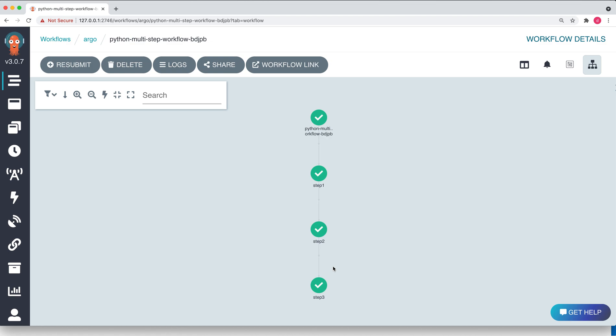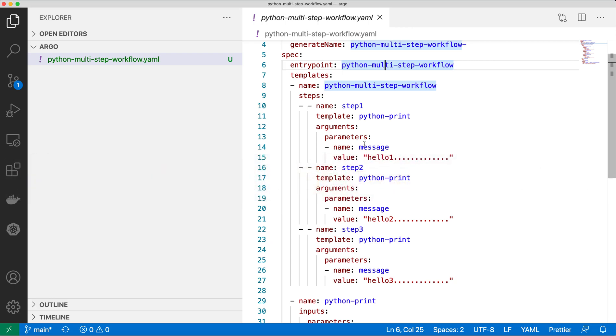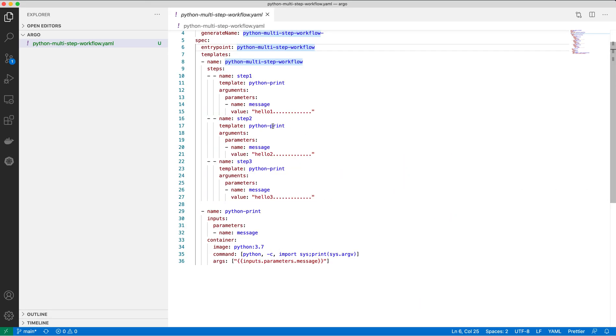So this program has executed as part of Argo Workflows and each step ran in a containerized environment. You don't need to take care of the complex steps of managing containers — Argo manages your complete workflow, including state management so that once step one is executed, step two starts, and then step three. All this orchestration is done by Argo Workflows. That's all for this video — I'll share the workflow code in the video description. Thank you for watching.